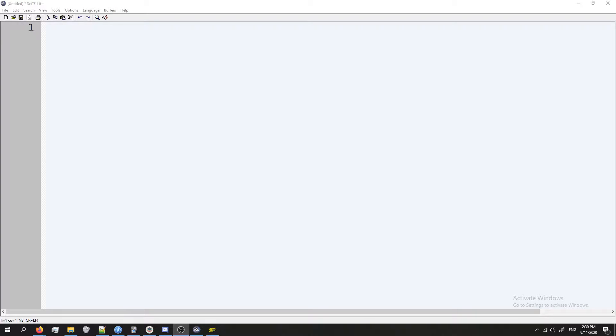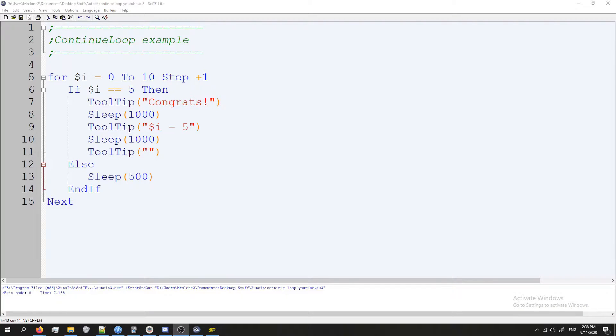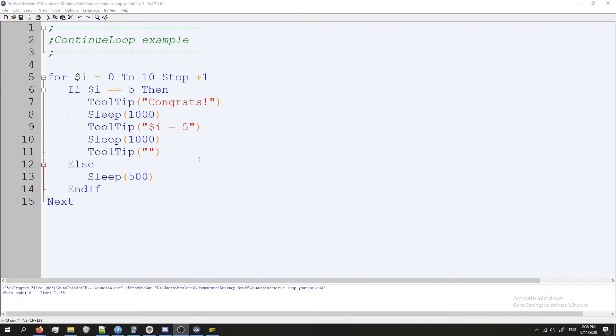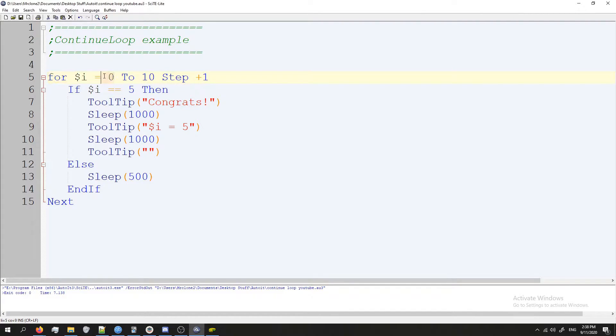Hey guys, in this video we're going to cover the continue loop keyword and how it can be useful. I've gone ahead and created some basic loop script that we're going to use for this example. It's nothing special, it's a for loop and it's going to go from 0 to 10.